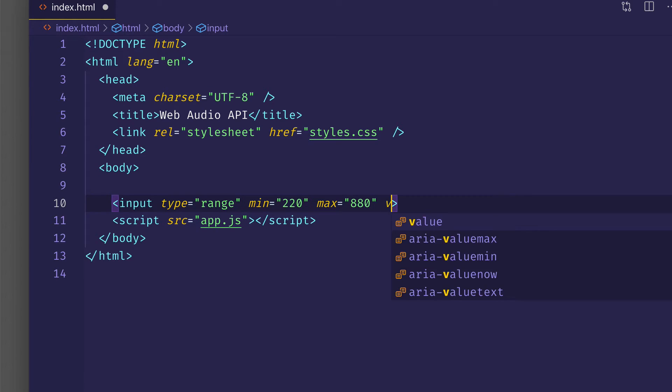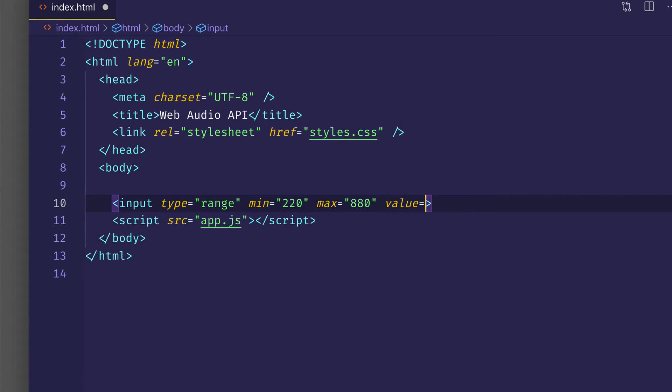I'll also put in a value attribute, so that I can basically set a starting default value. And I'll make that 440, which will correspond to A440, or concert pitch.